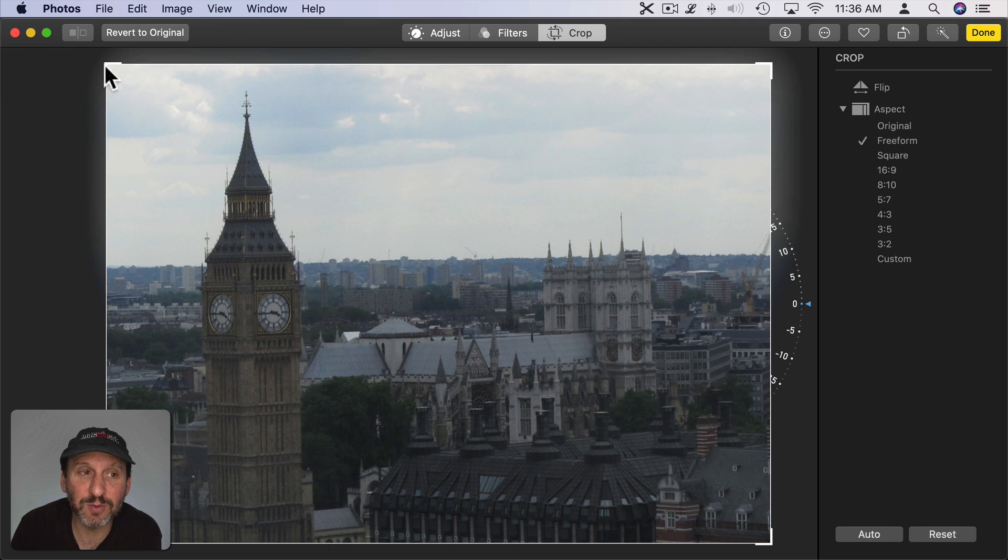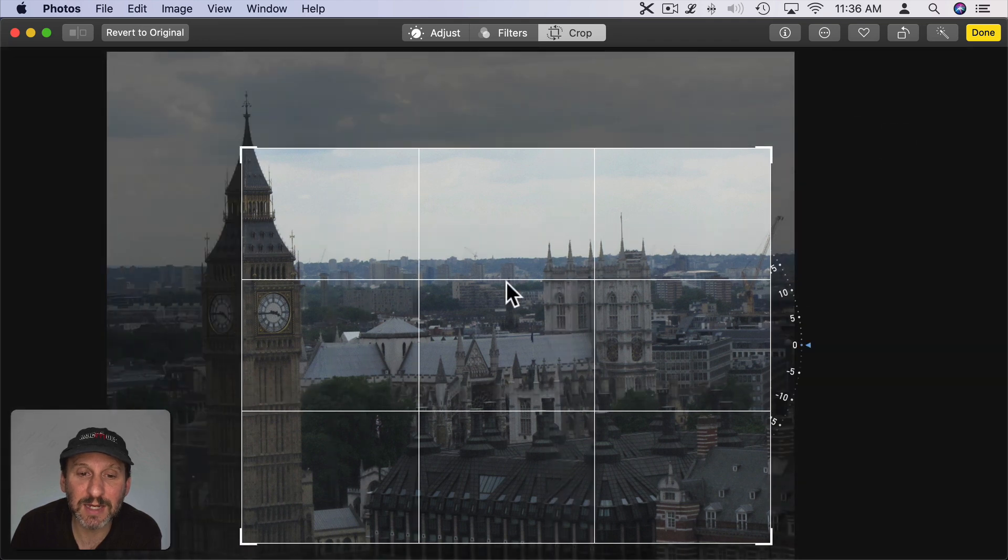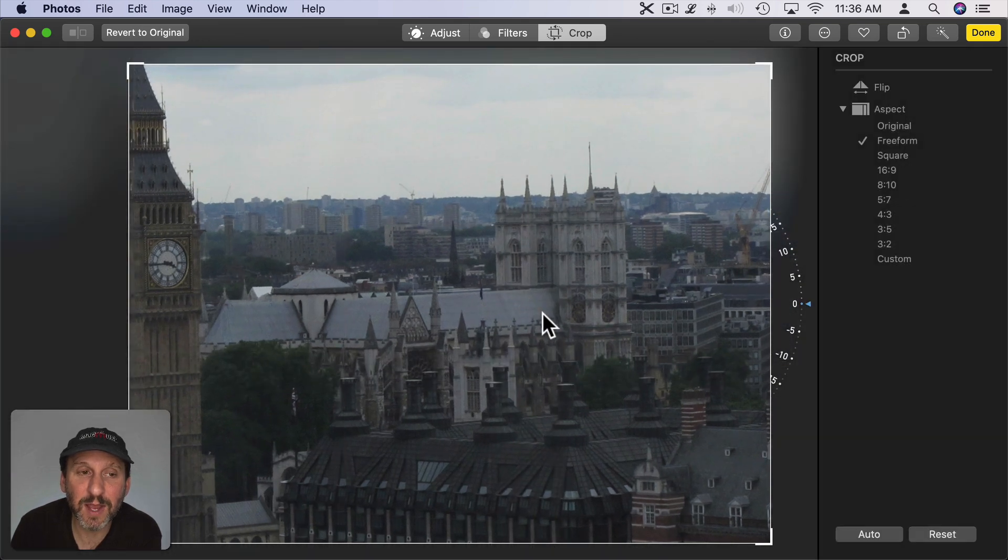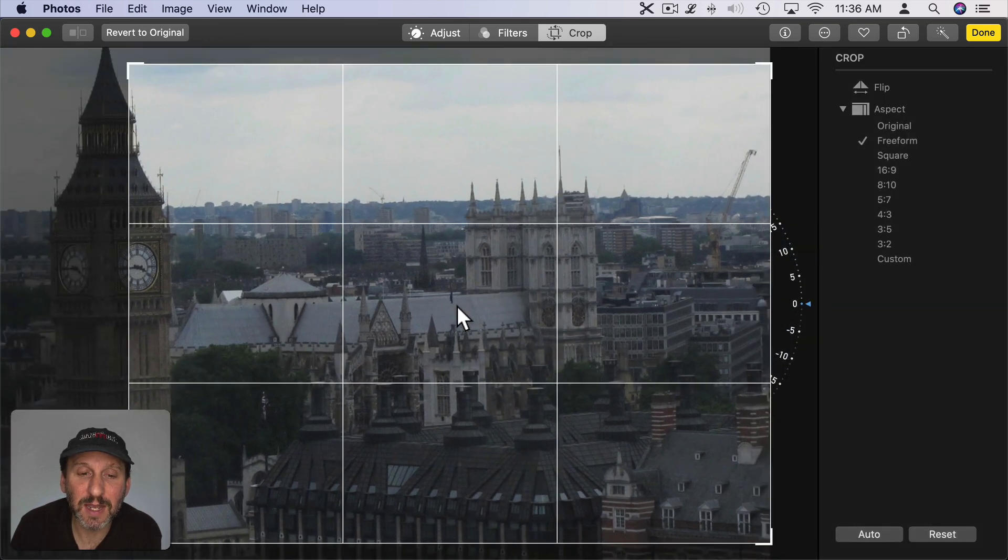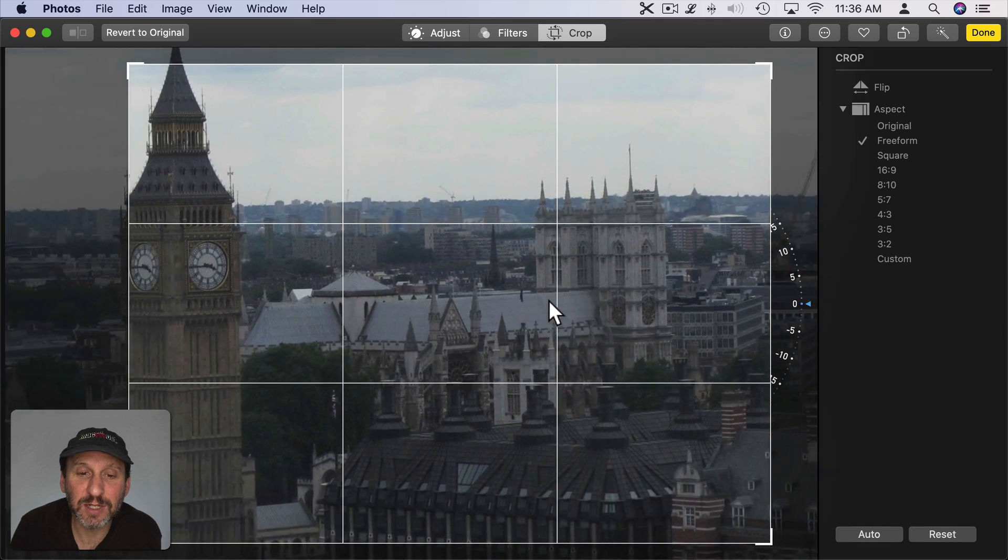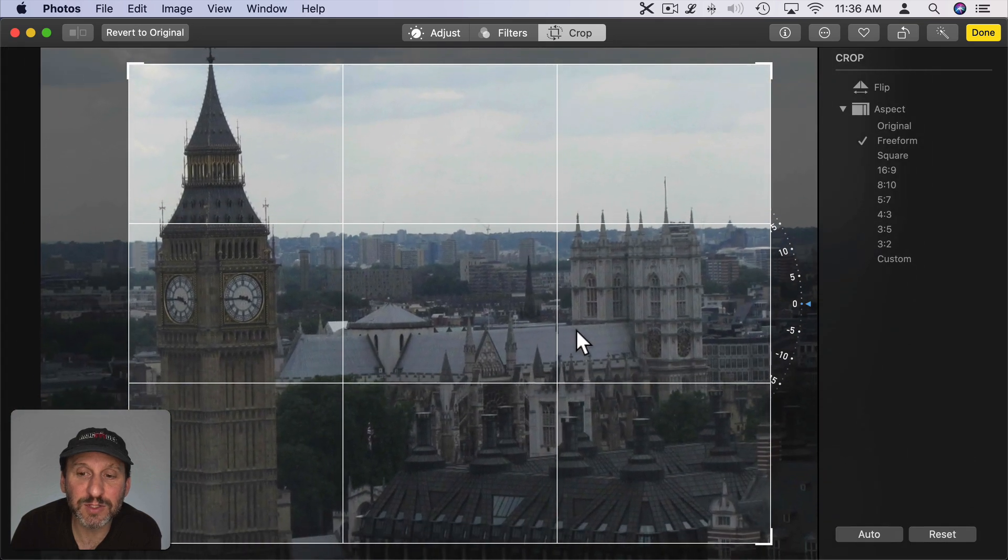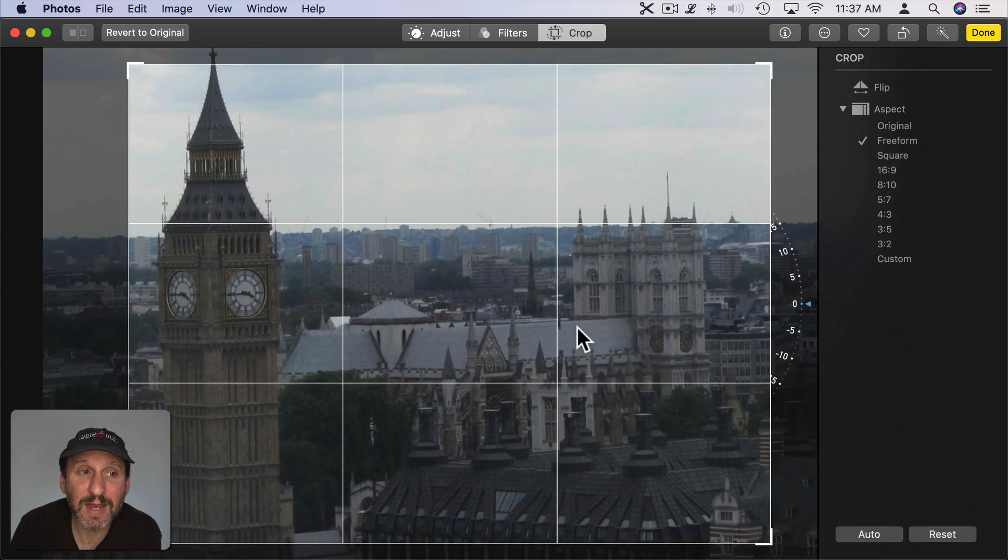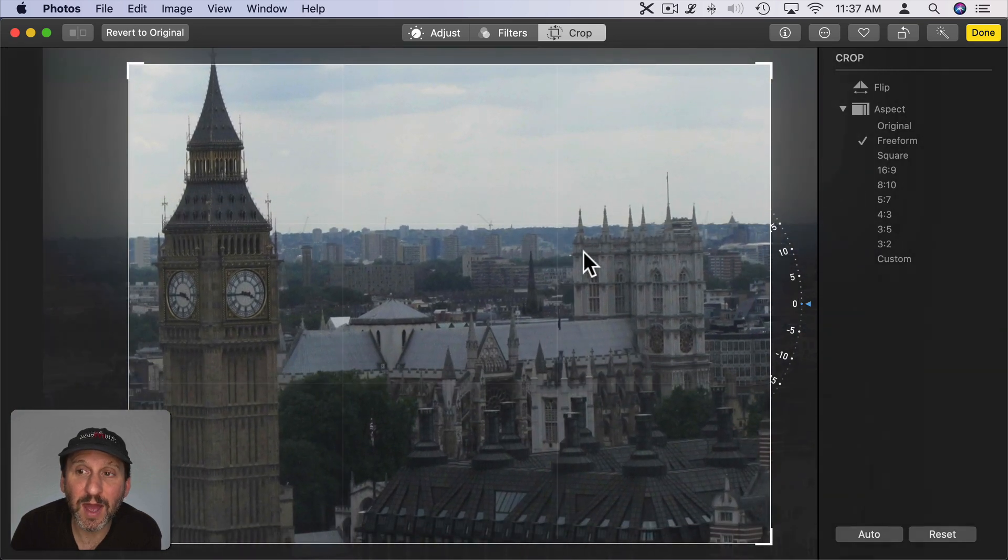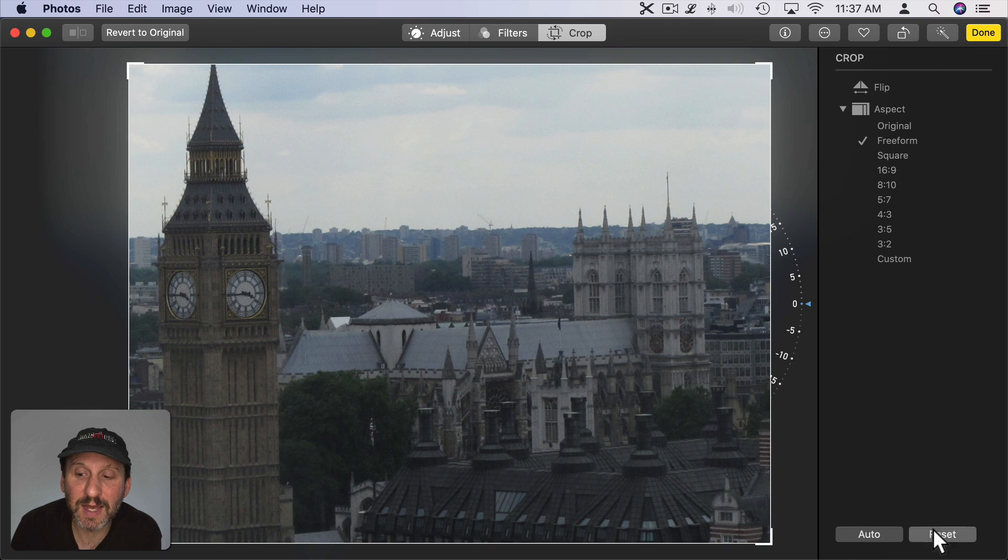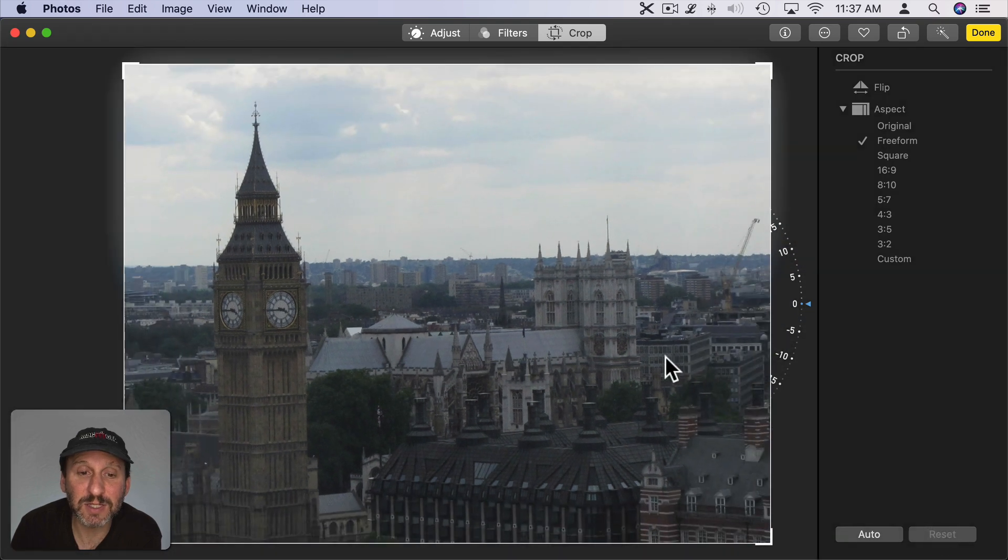For instance, if I crop to a size that I want like this and then wait, then I can click and drag and move this around. At any time I can simply reset to reset the cropping and start again.